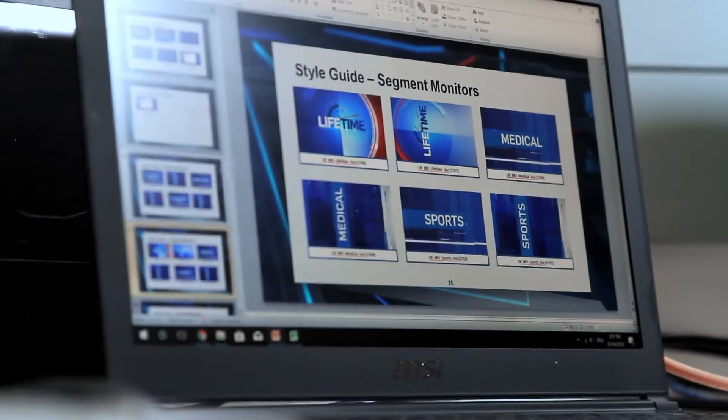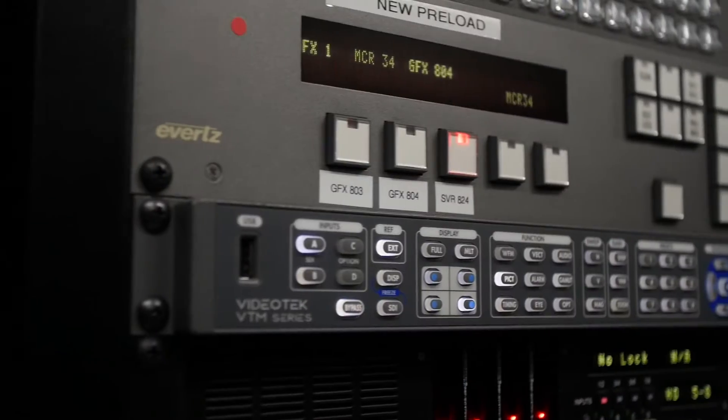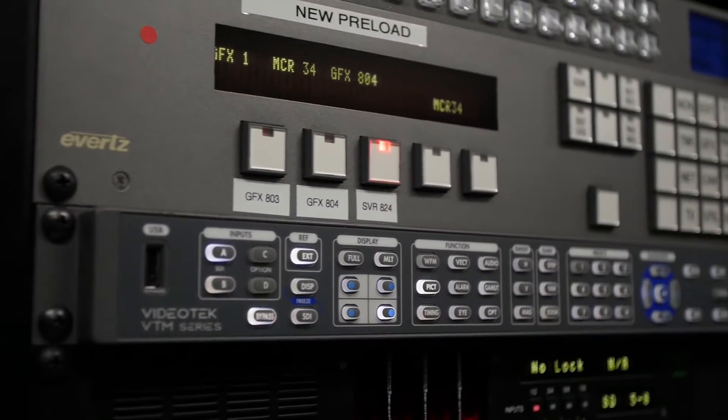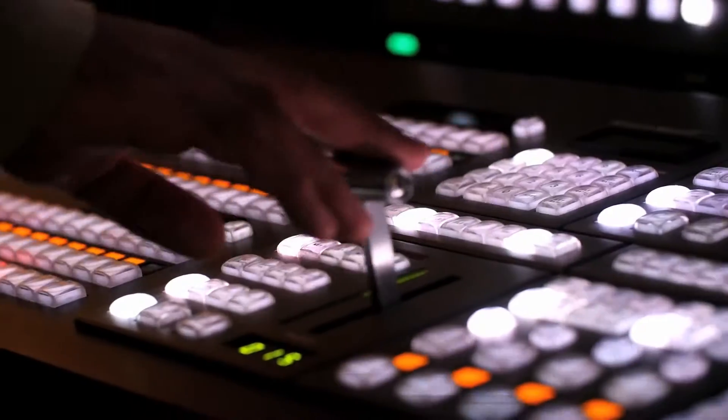We might be in the middle of a report, have to break out of that into breaking news, and if all the supers are pre-loaded, it's almost instantaneous to change and we're just following along.